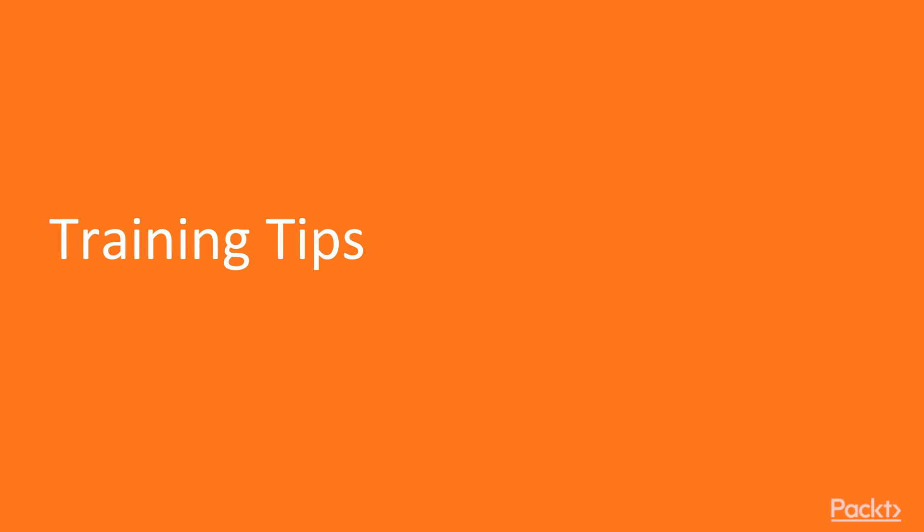Welcome to our video on training tips. Today we'll be going over various TensorFlow utilities and practices related to training your models.